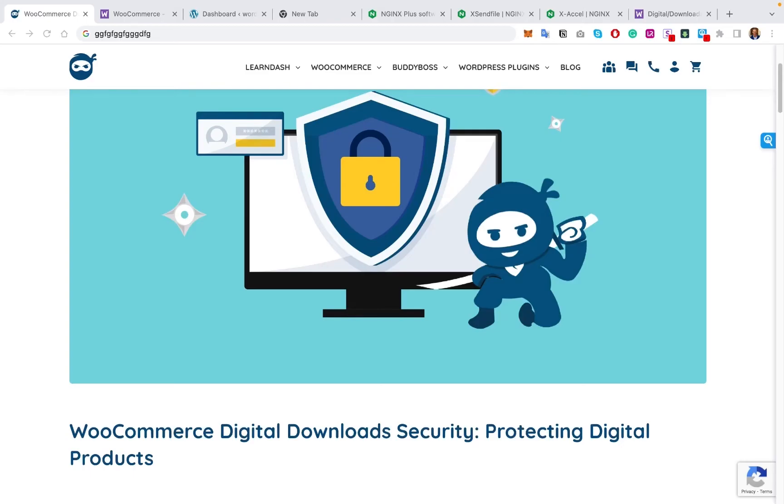You're here with the WooNinjas, your trustworthy team of WordPress, e-learning, and WooCommerce experts.